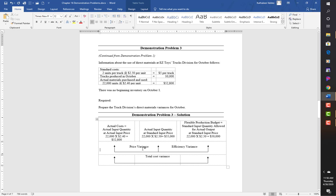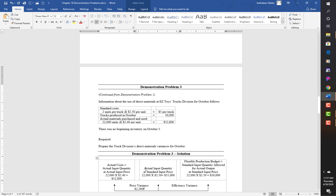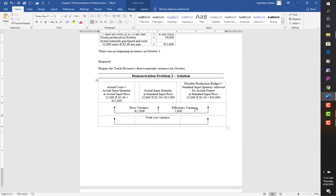Price variance is the difference between actual cost ($52,800) and actual input quantity at standard price ($55,000): that is $2,200 favorable. Efficiency variance is the difference between $55,000 and the flexible budget $50,000: $5,000 unfavorable, because we used more units than expected. Total cost variance is the combination: $2,200 favorable minus $5,000 unfavorable = $2,800 unfavorable.